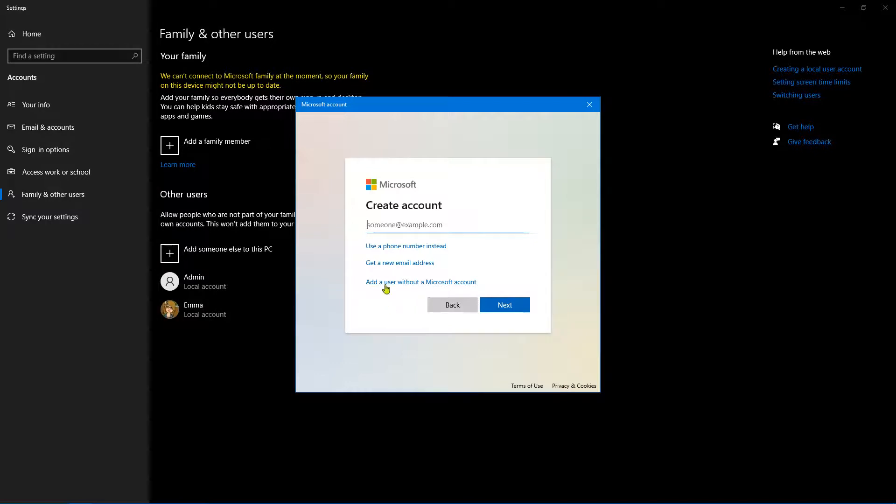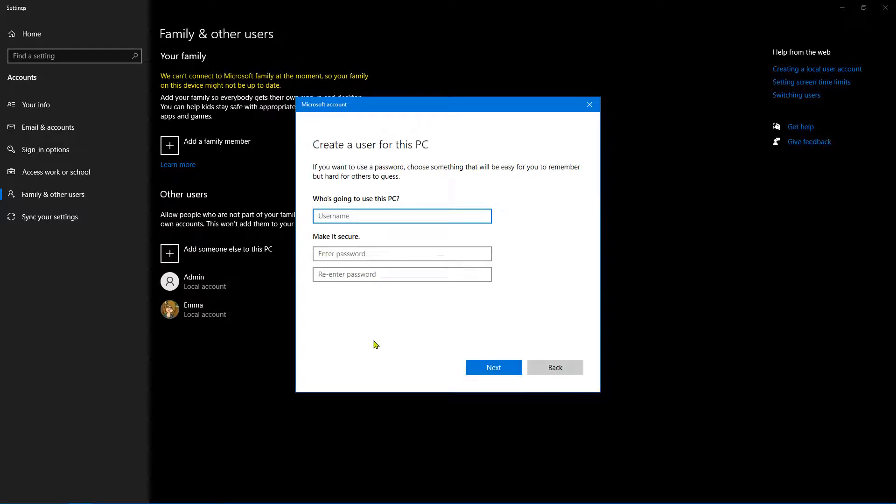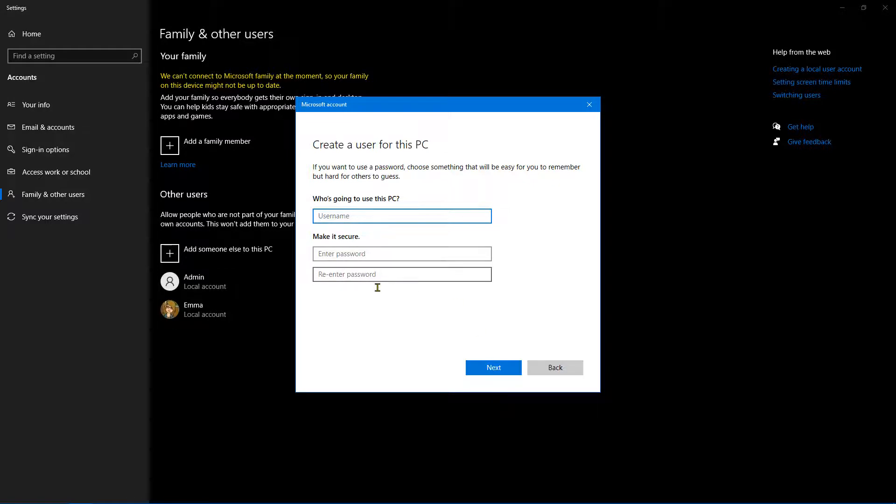But what we're going to do is click on this link here, which is 'Add a user without a Microsoft account'. So click on that, and essentially what we're going to do now is create an offline account.